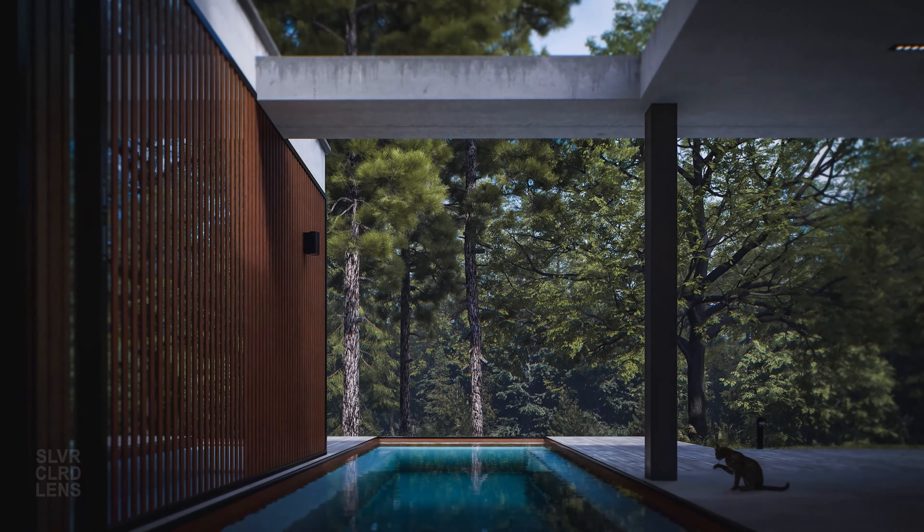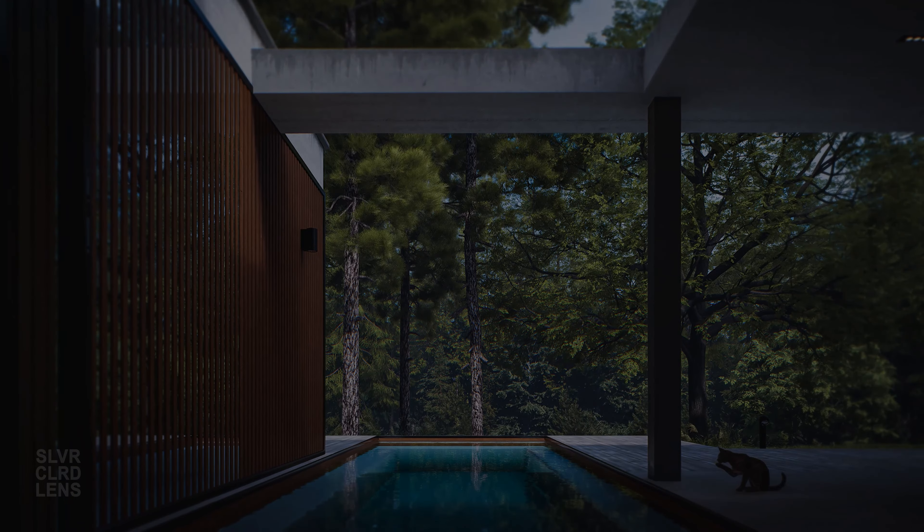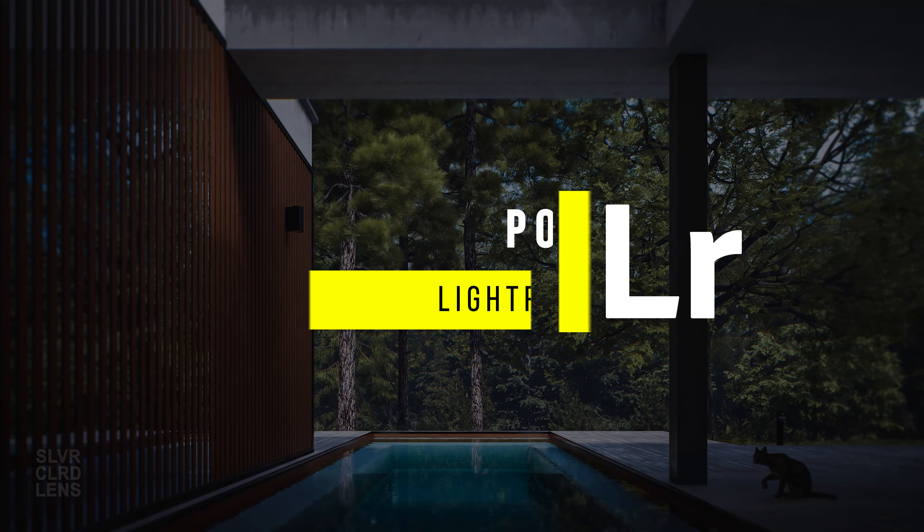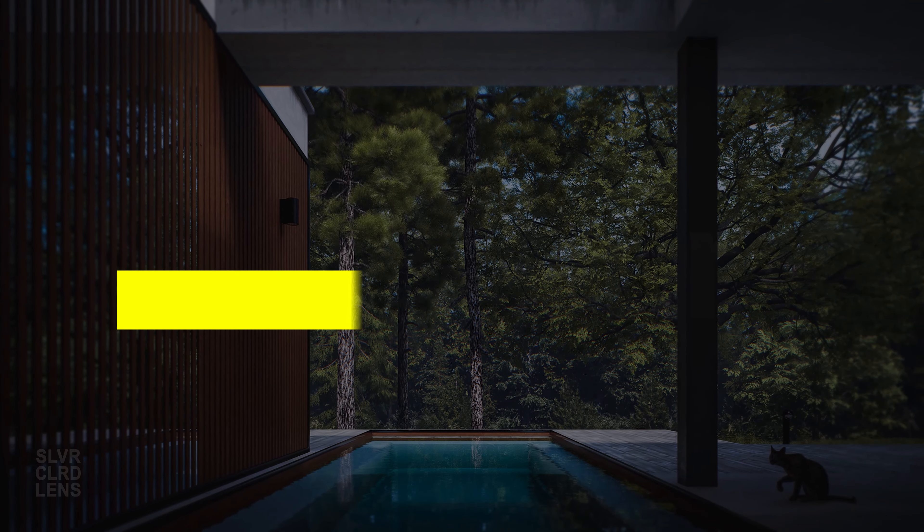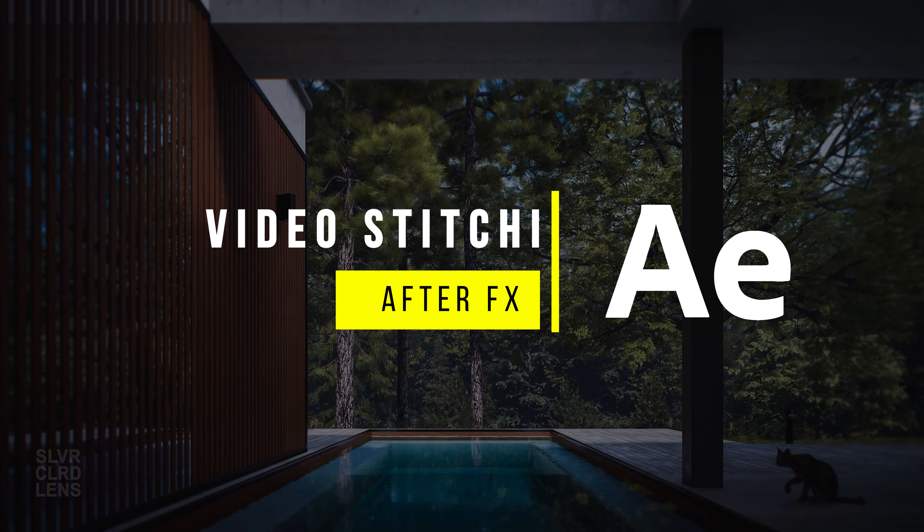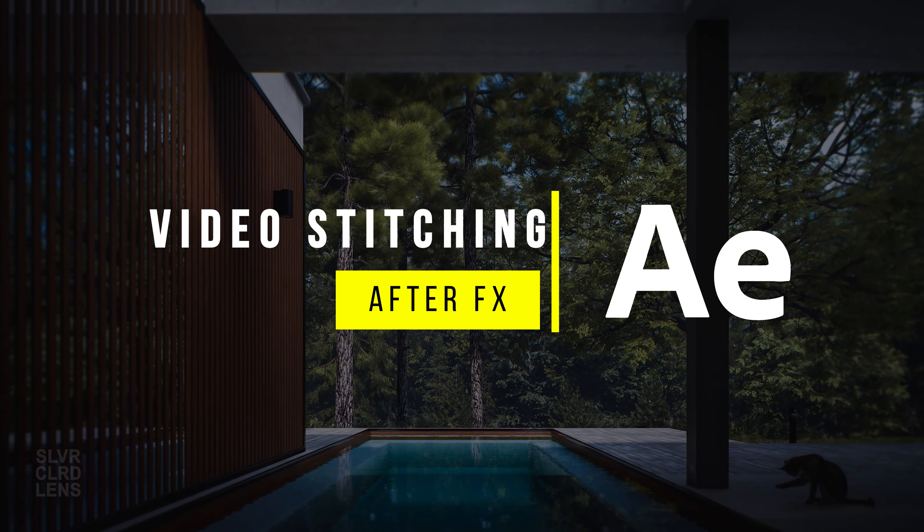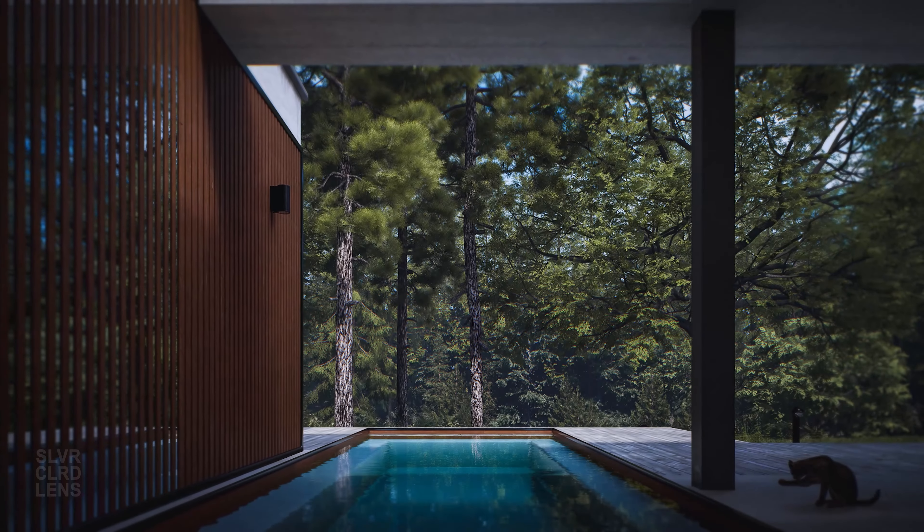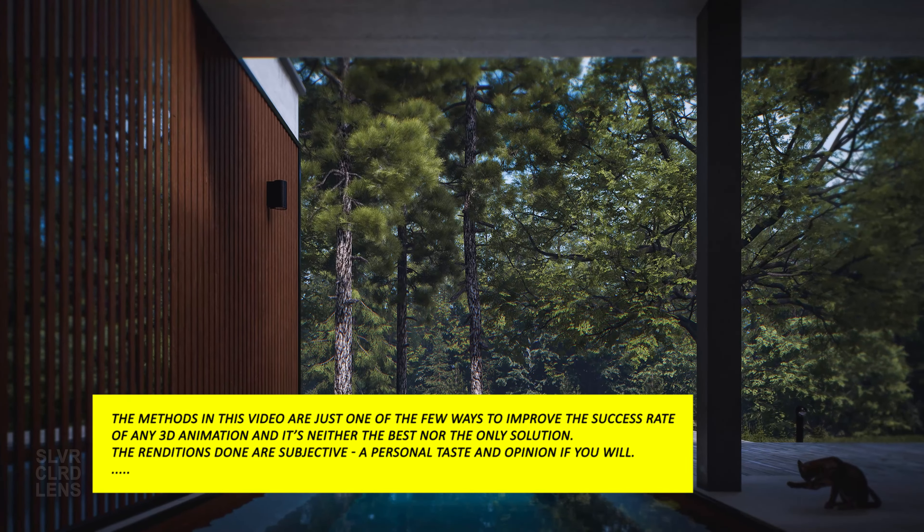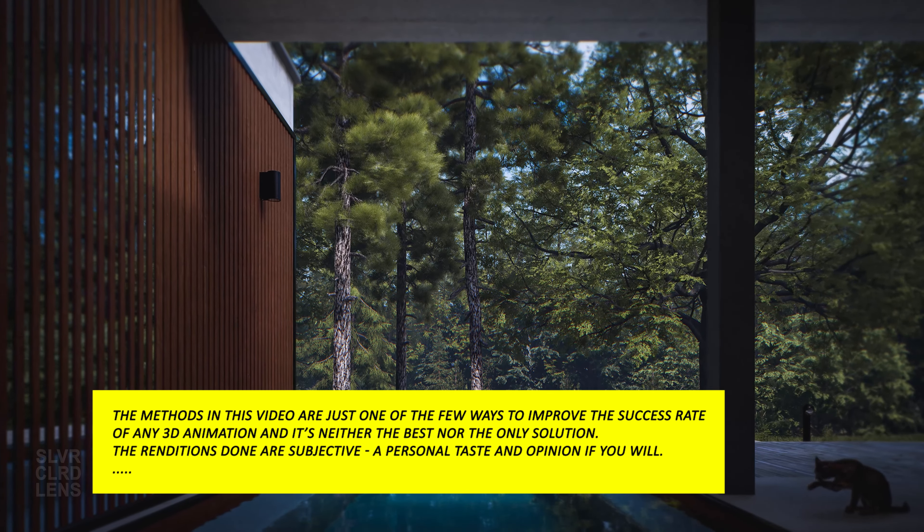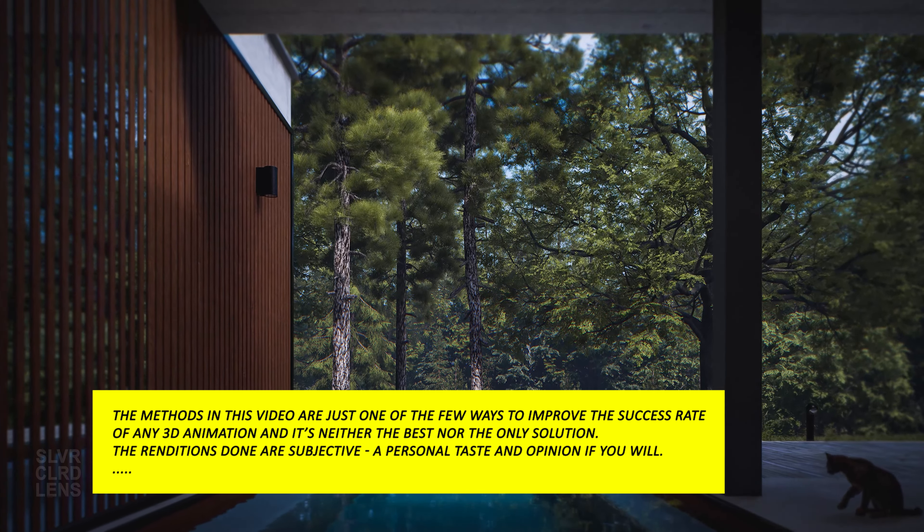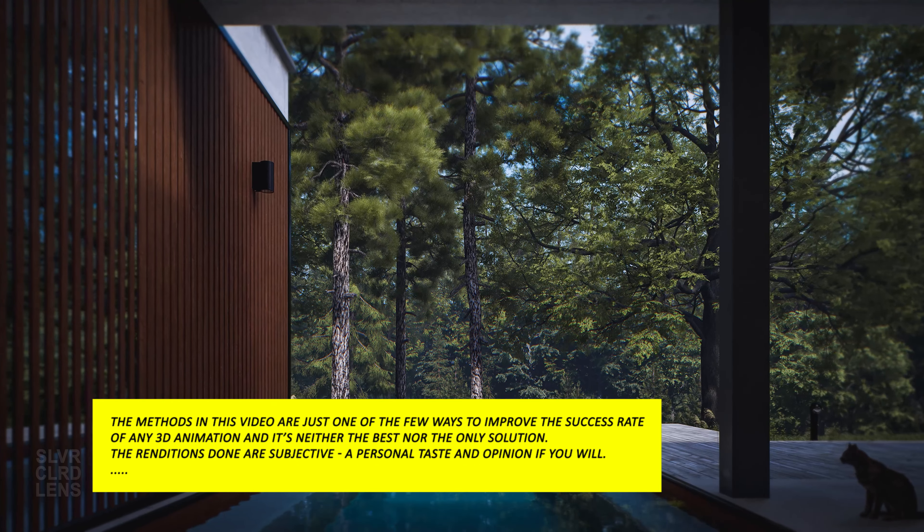Now before we start, let me give you a context of the software tools and workflow that I often use in creating my personal projects. I use SketchUp for 3D modeling, D5 Render for rendering stills and animations, Lightroom for minor tweaks, and After Effects for stitching. It is also good to note that all these are done using an old RTX 3070 GPU laptop and not a powerful desktop computer.